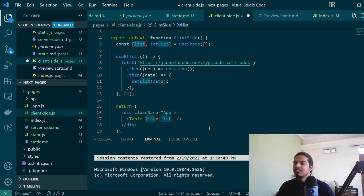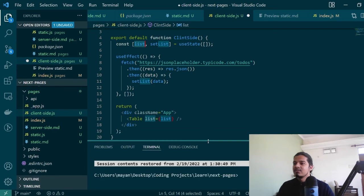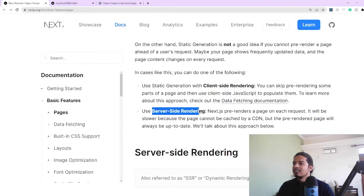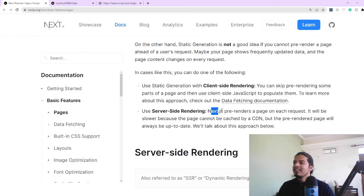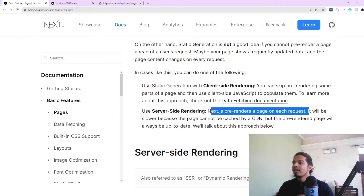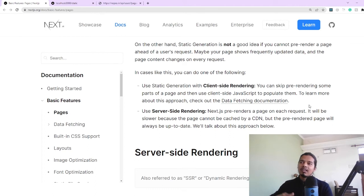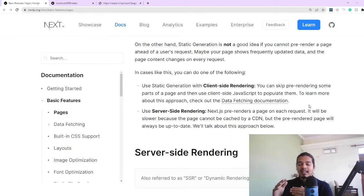The second feature that Next.js offers exclusively and that we want to discuss is server-side rendering. Server-side rendering pre-renders a page on every request. This line is very important because whenever you request a server-side rendered page it will create the HTML every single time. So obviously